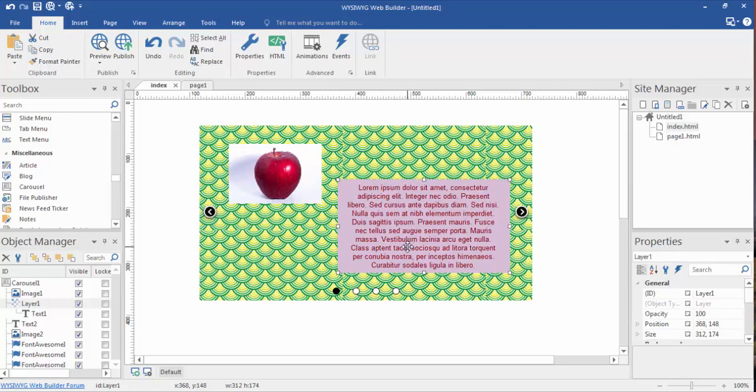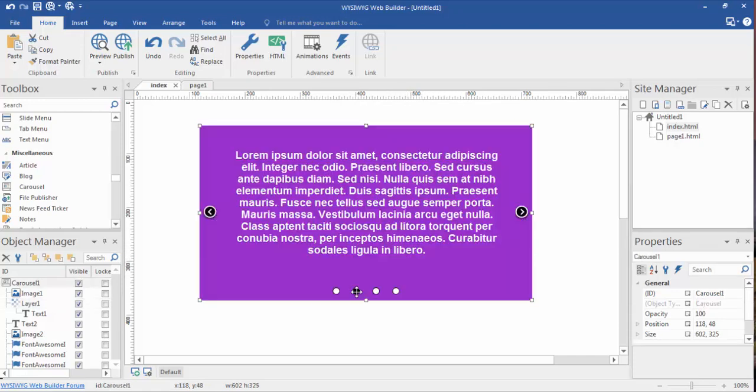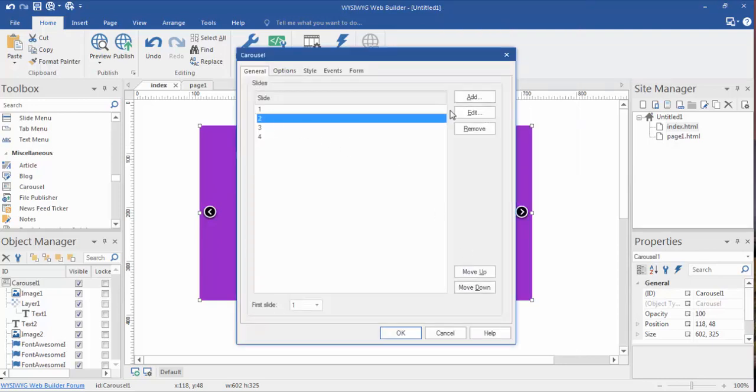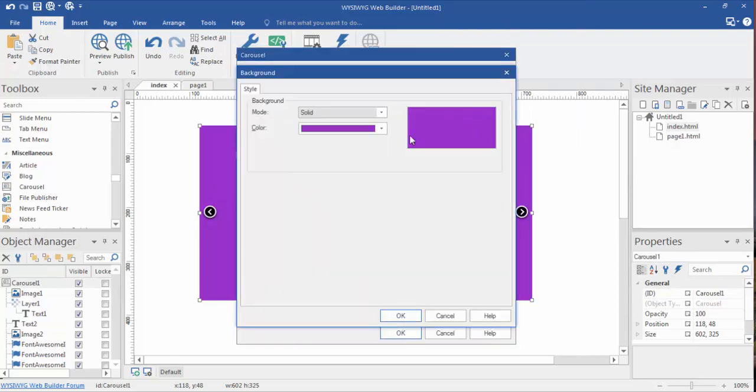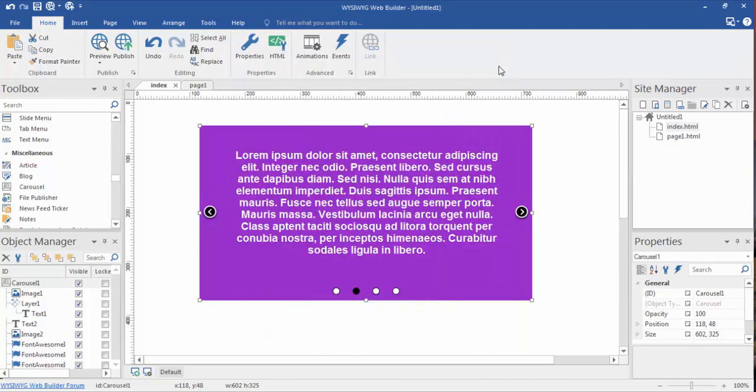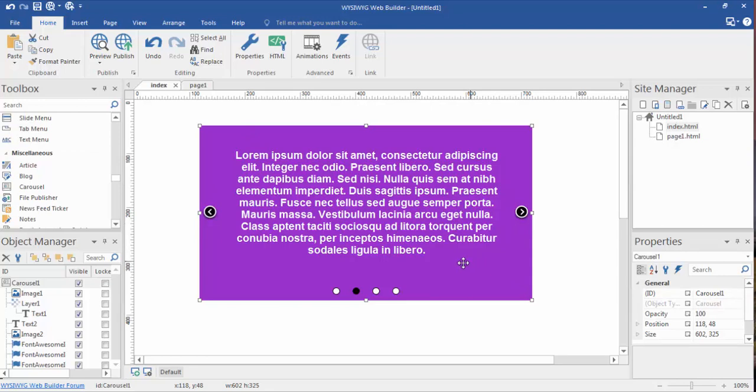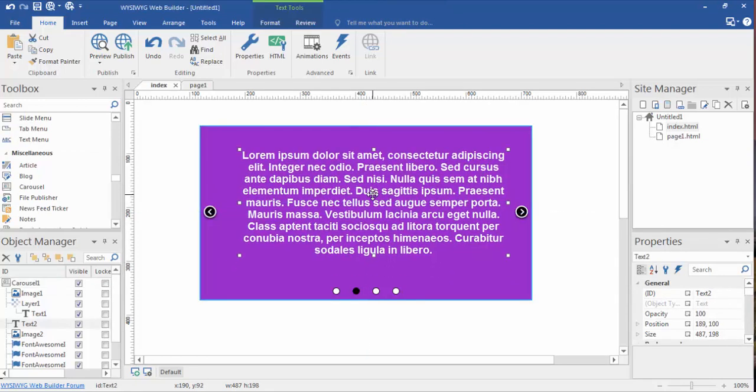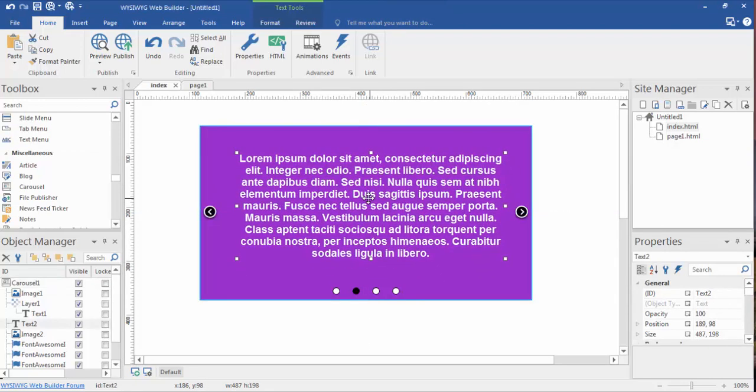I actually colored this text. Slide number two, I did the same thing basically. I went in and, well, here let's show you. Object properties, edit slide number two. As you can tell, I changed my background to a purplish background, and then I grabbed my text tool from the toolbox, dragged it out here, changed the font, changed the color, changed the size, and you can position it where you want.